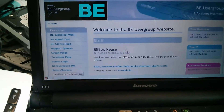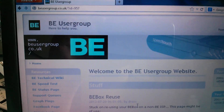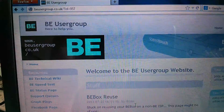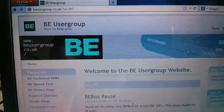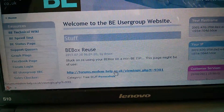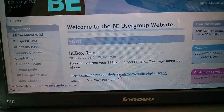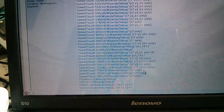Hello. In this video I'm going to show you how to use a locked O2 or BE router on a different provider. The first thing I'm going to do is go to the usergroup website, which is beusergroup.co.uk forward slash question mark ID equals 957, which then links you to a topic on modemhelp.co.uk which has a whole load of setup wizards.